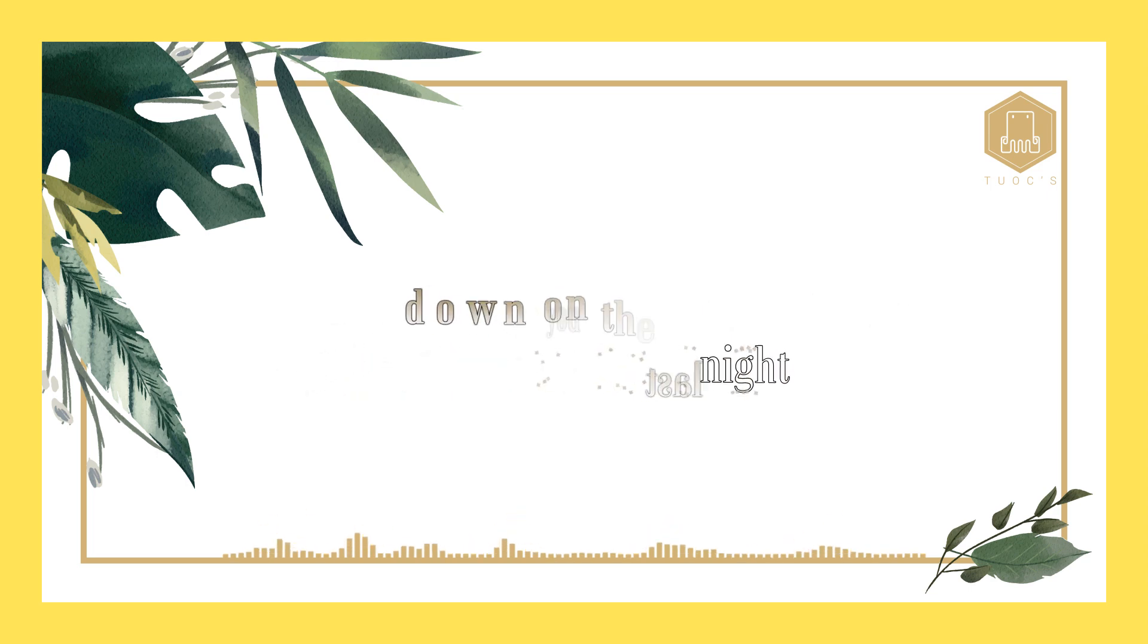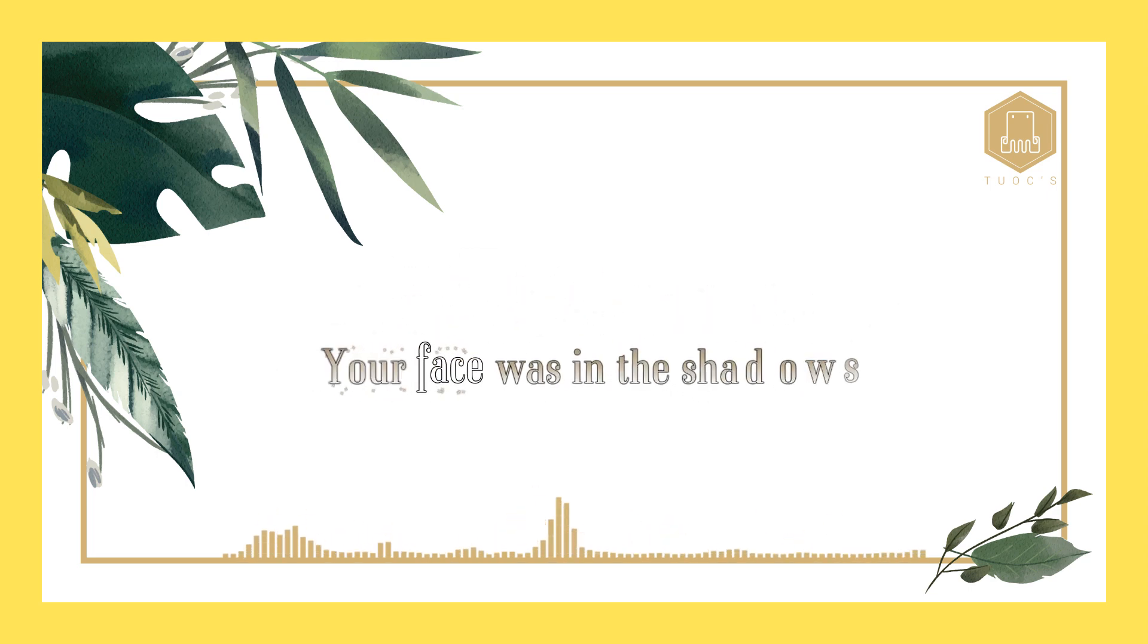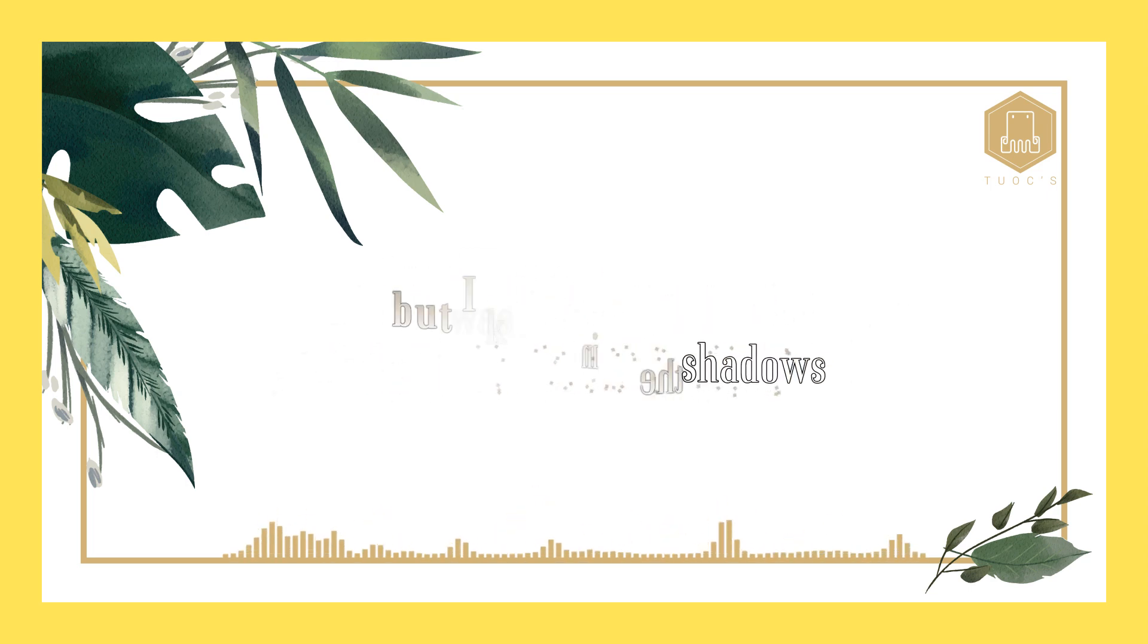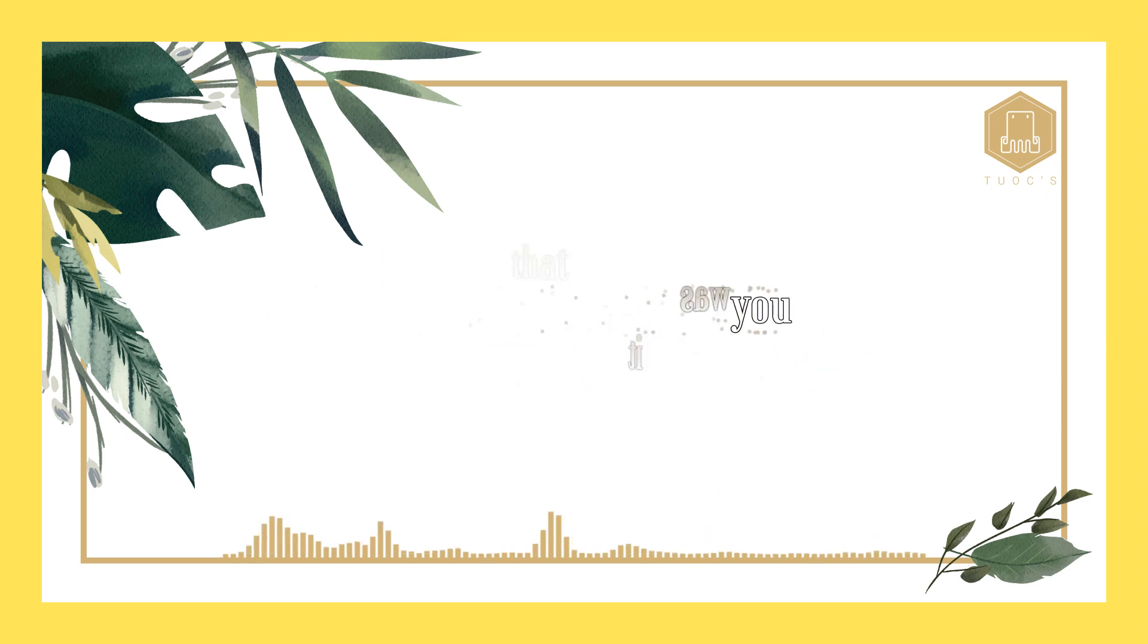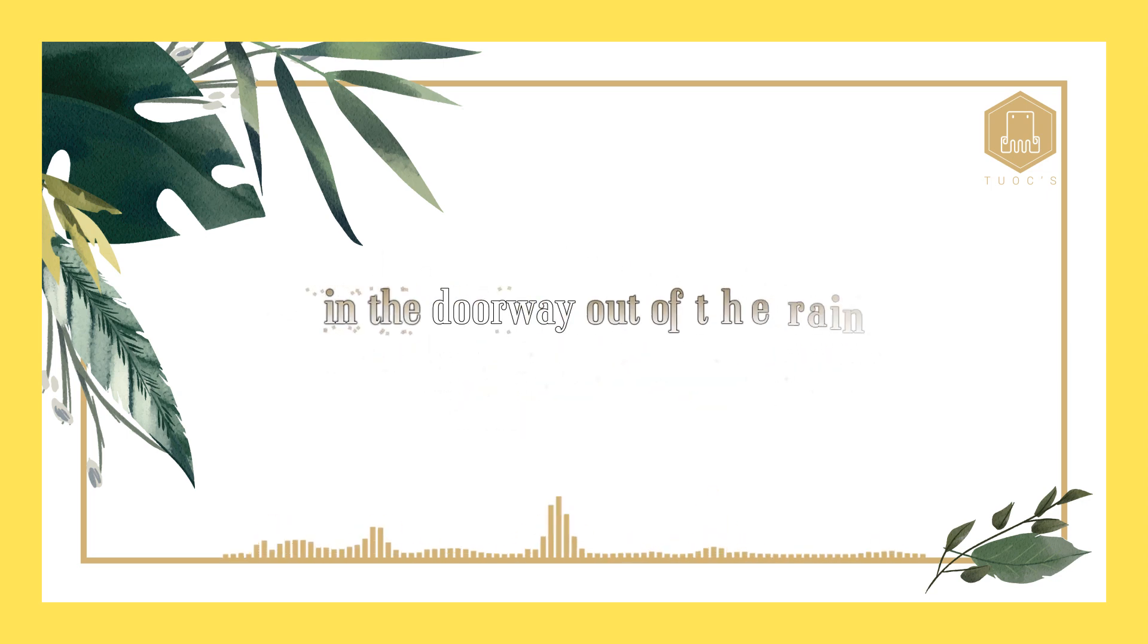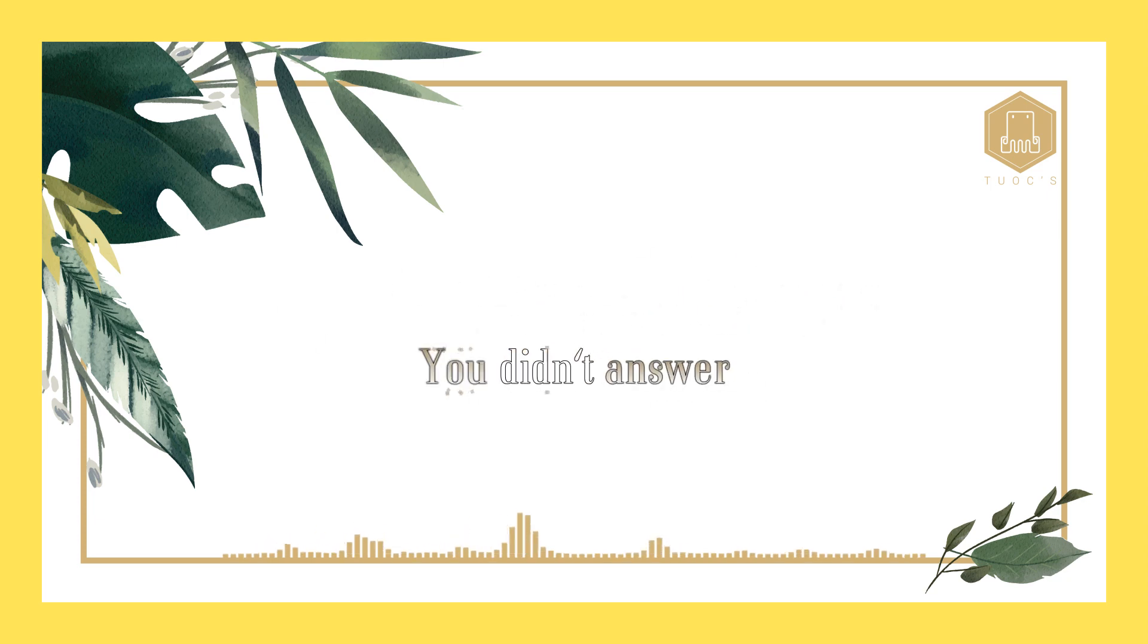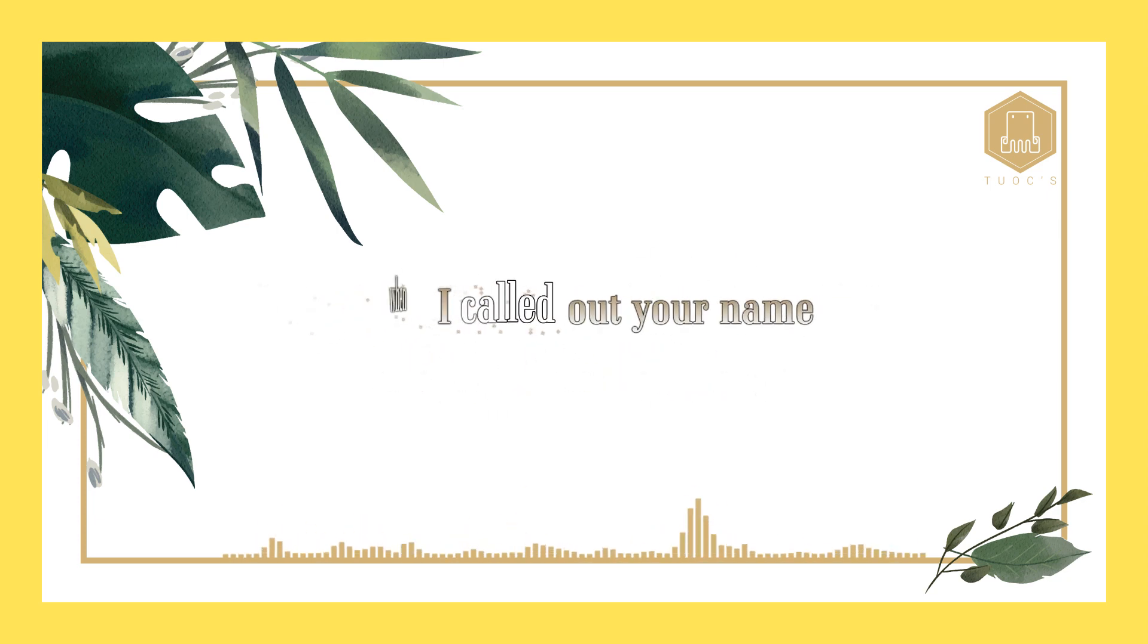Well, I saw you last night down on the avenue. Your face was in the shadows, but I knew that it was you. You were standing in the doorway out of the rain.